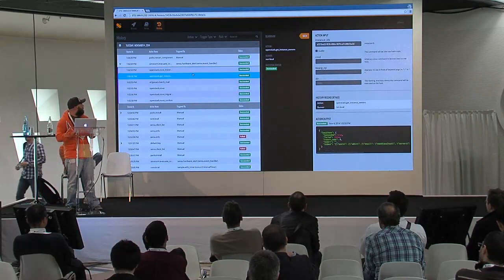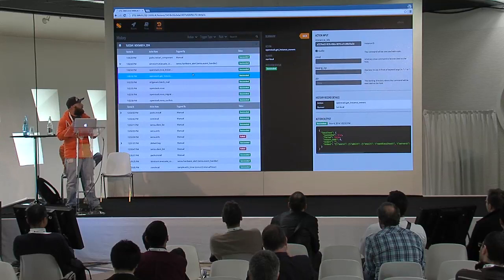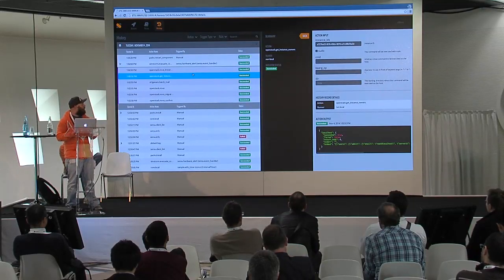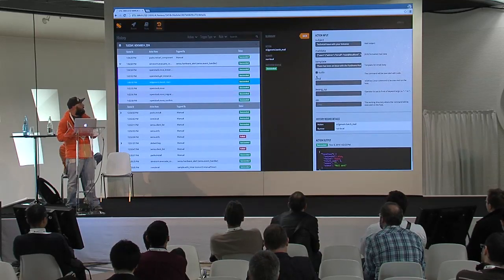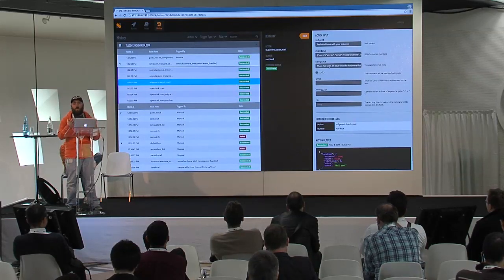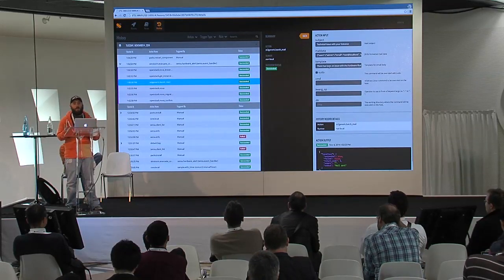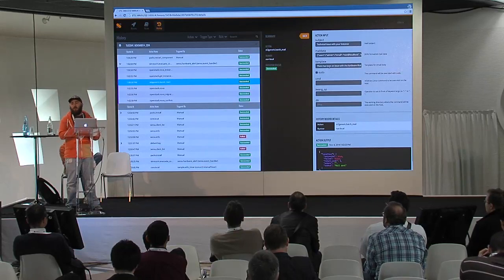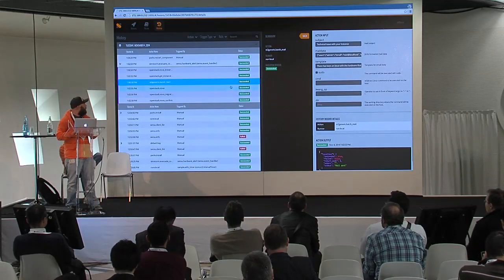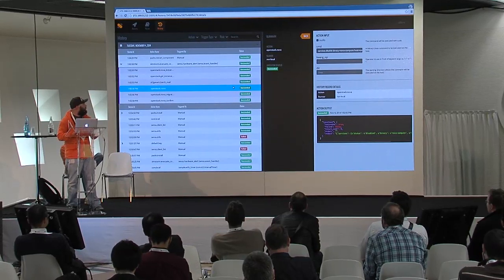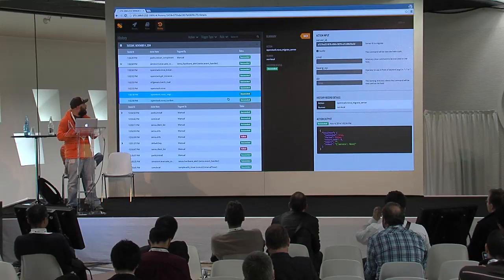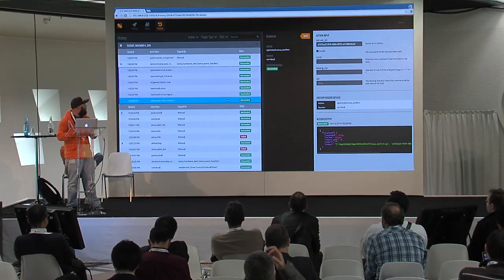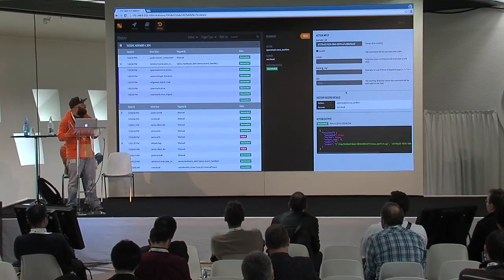As we go through the list of actions, we then got the owners of each one of those instances on that compute node. We sent out a batch mail to all of those owners saying there's been a problem on the underlying compute node and we're going to evacuate your guest to another node. We then disabled the compute service on that node, did the migration for the instances, and confirmed that the migration was successful.